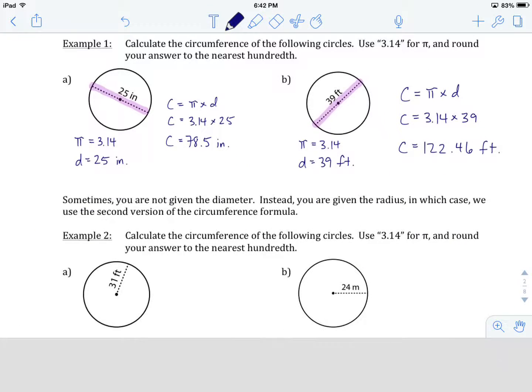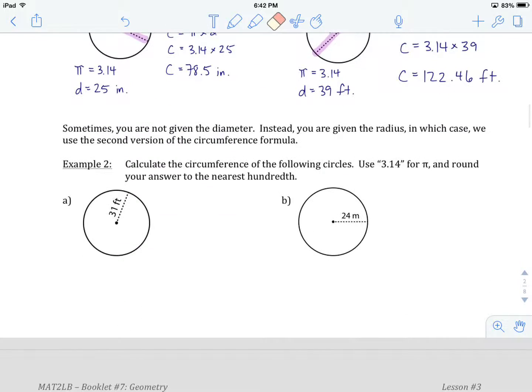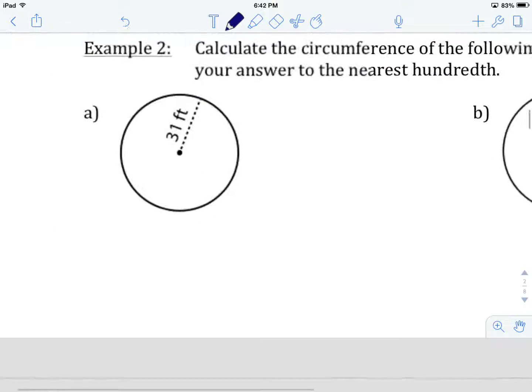You'll notice that those first two circles we were given the diameter. Sometimes we're going to be given the diameter, and on other occasions we're going to be given the radius. In example two we're going to get to work with a couple of those. Let's have a look at example two: Calculate the circumference of the following circles. Use 3.14 for pi and round your answer to the nearest hundredth.